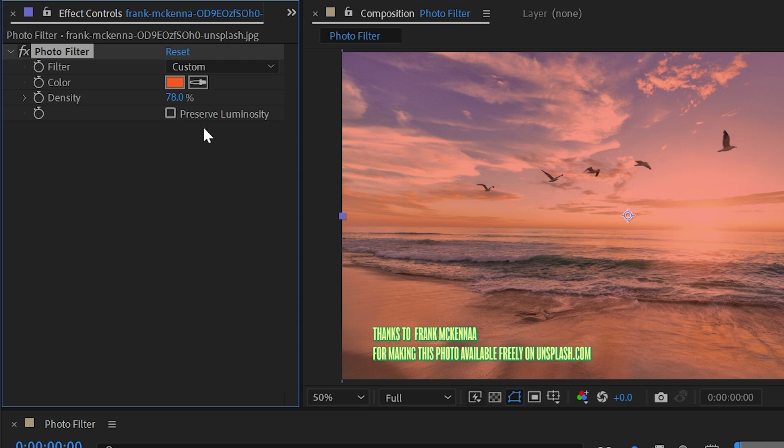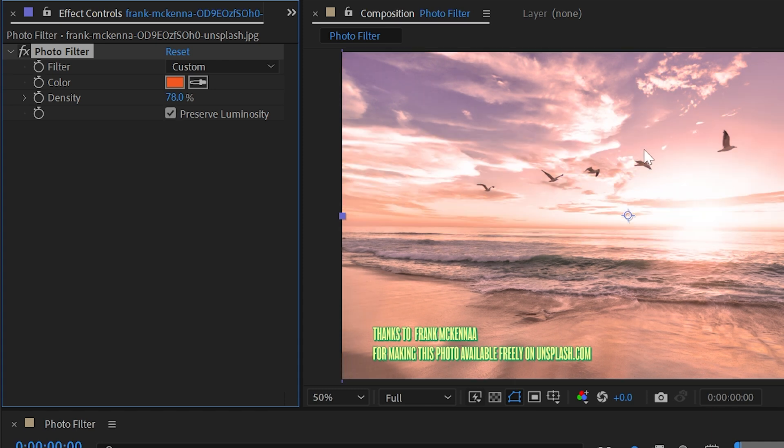If I unchecked it everything gets a lot darker even areas of my image that shouldn't. That sun, that bright spot should always be super bright and pretty much blown out to white. So checking on that box is going to make sure that that stays nice and white and we're not losing all this nice detail in the clouds.